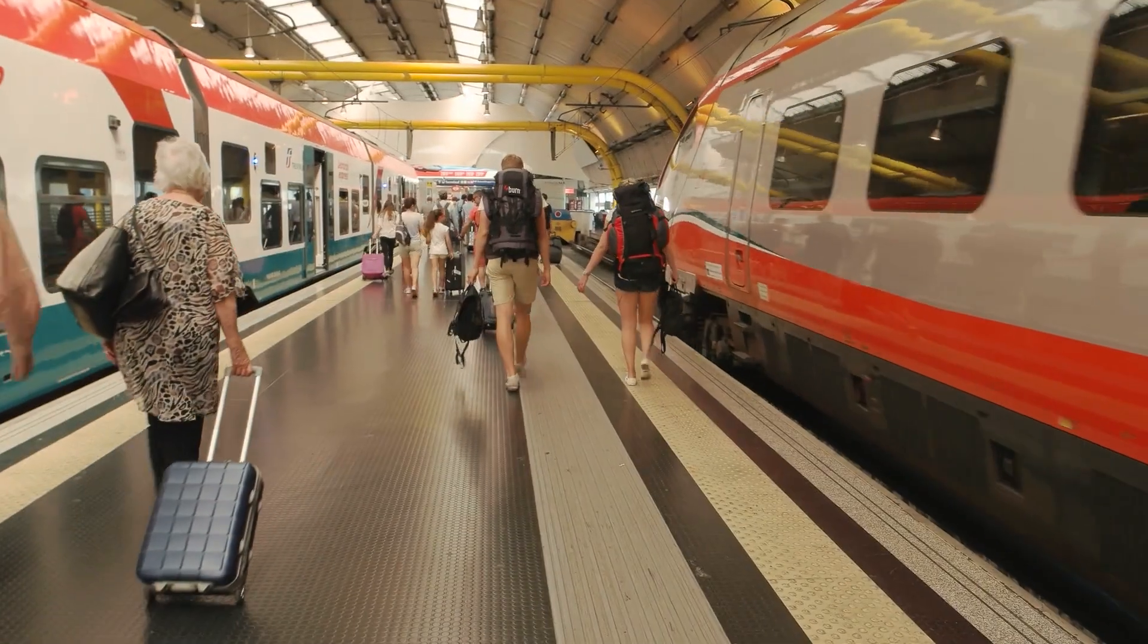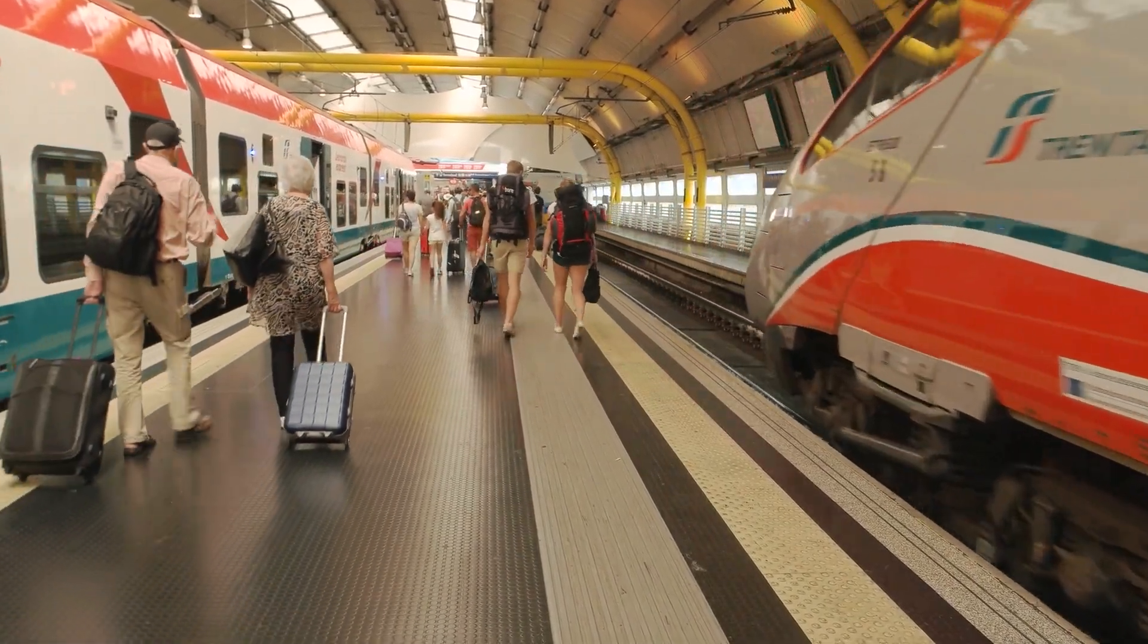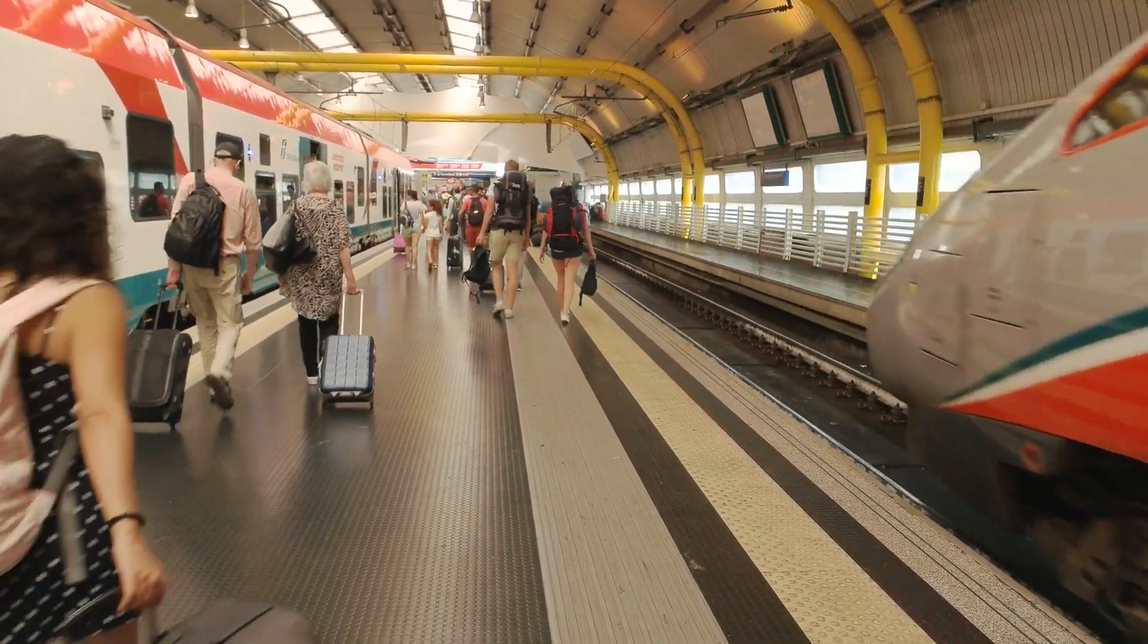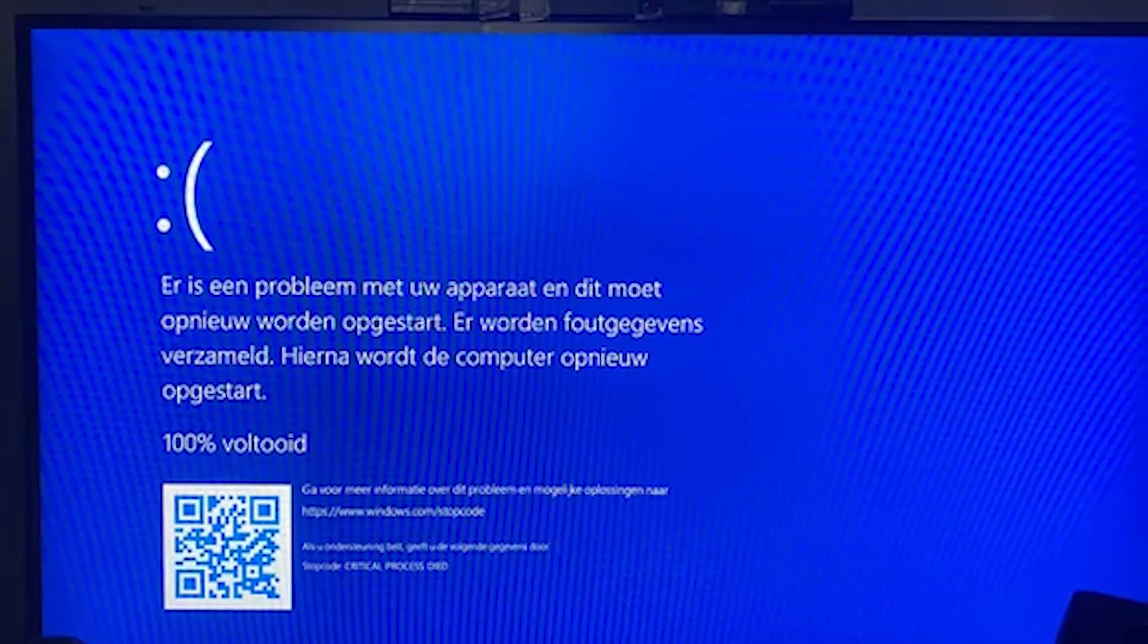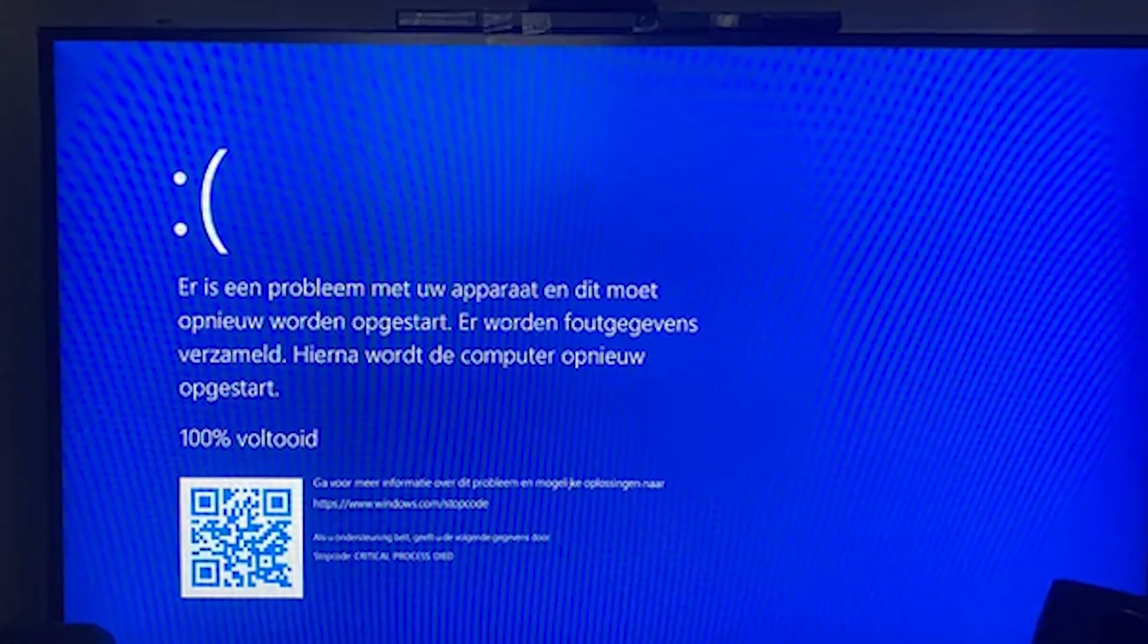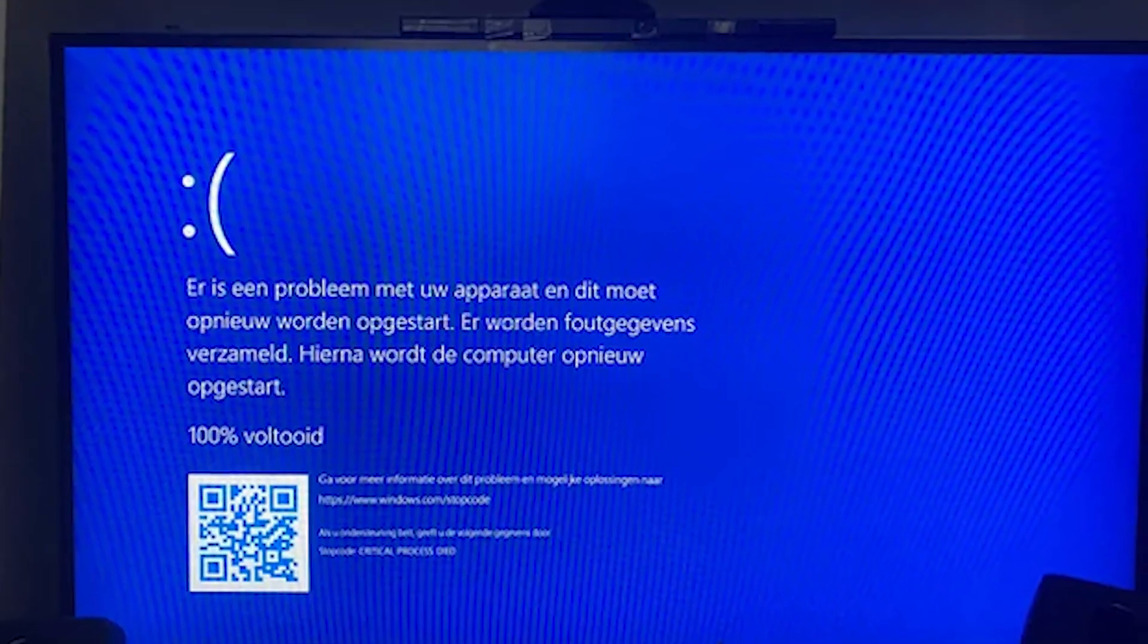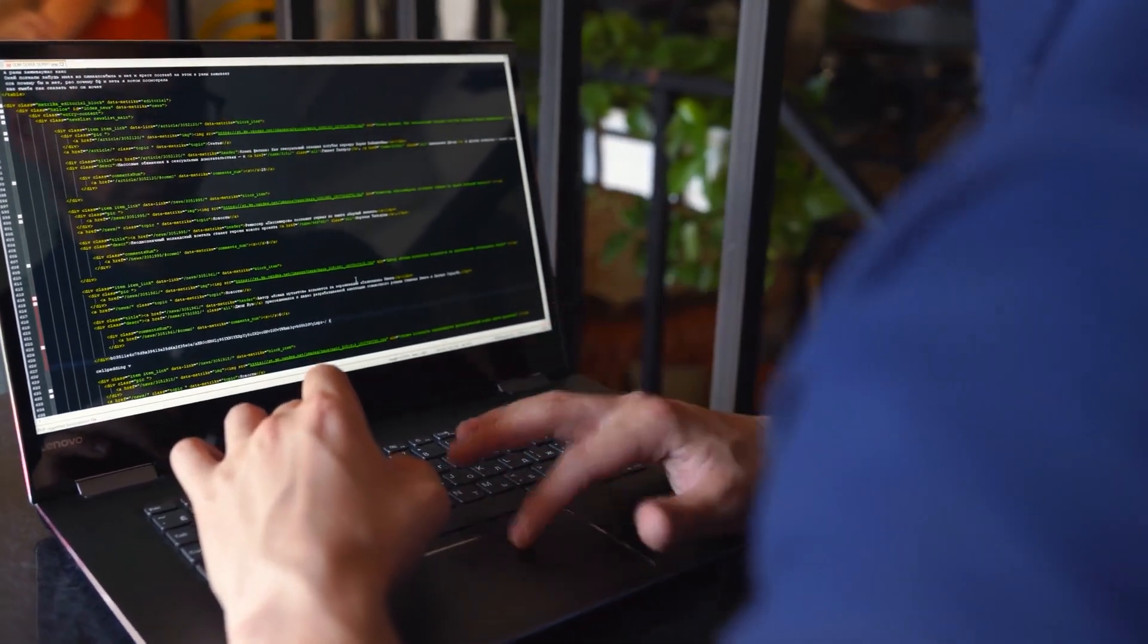Hospitals, transportation networks, even the drive-thru at your local fast food joint. All down because of one bad line of code. But here's the thing. We shouldn't be too quick to point fingers at this one developer.